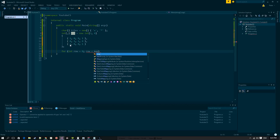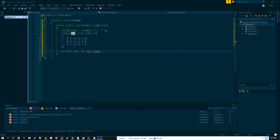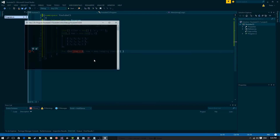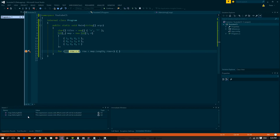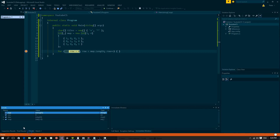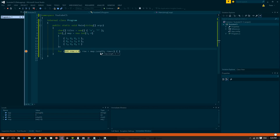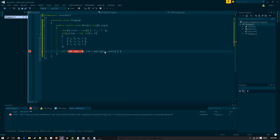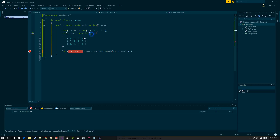How do we get the number of rows versus columns inside the map? If we use the length property it returns 12 — the total element count — but we want just the rows. We have to use the GetLength method. GetLength(0) gives us the rows — that's 3 — and GetLength(1) gives us the columns — that's 4.